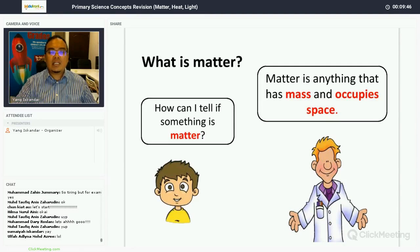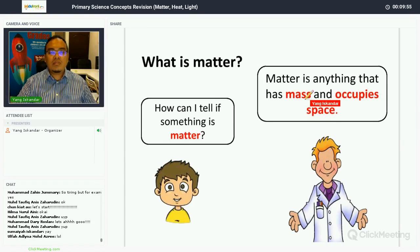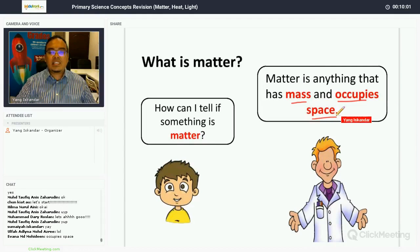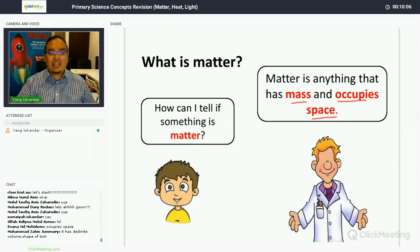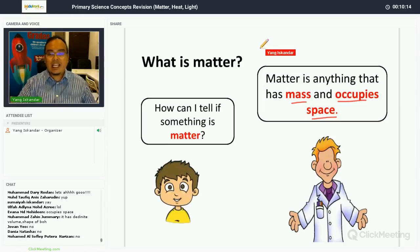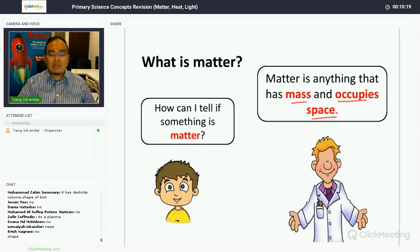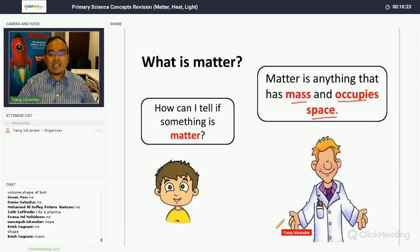What is matter, and how can you tell if something is matter? Matter is anything that has mass and occupies space. For example, light is not classified as matter because it has no mass and does not occupy space. So matter must: number one, have mass; and number two, occupy space.